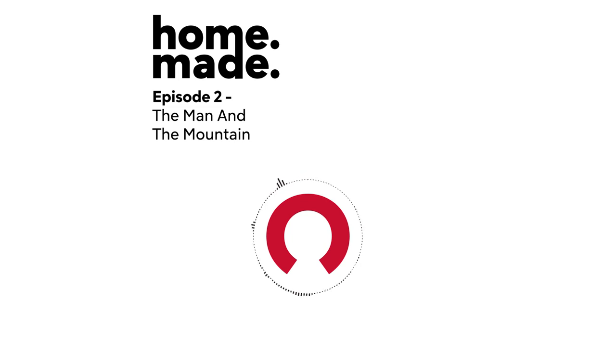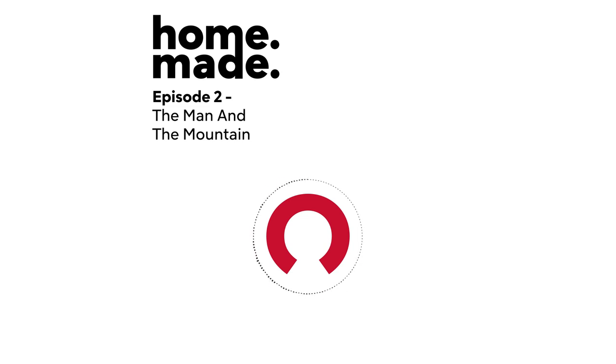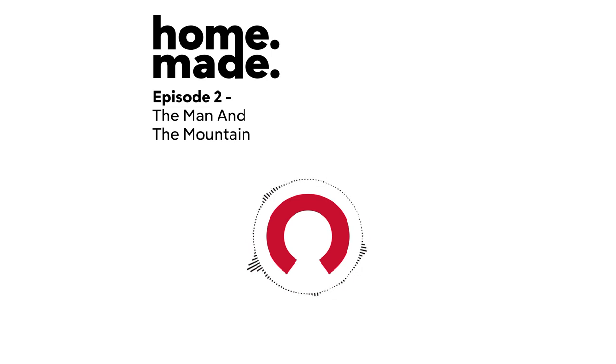This is Home Made, an original podcast by Rocket Mortgage about the meaning of homes and what we can learn about ourselves in them. And I'm Stephanie Fu. Today, man versus mountain. The legend of Harry R. Truman. And why some people refuse to evacuate their homes in the face of a natural disaster.